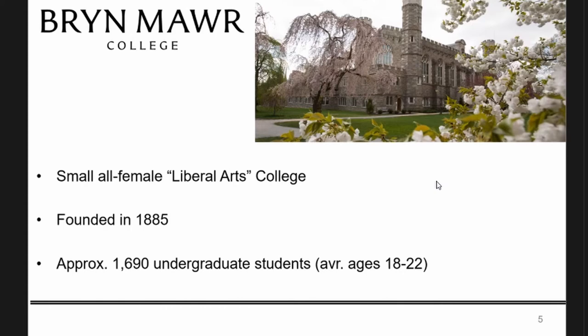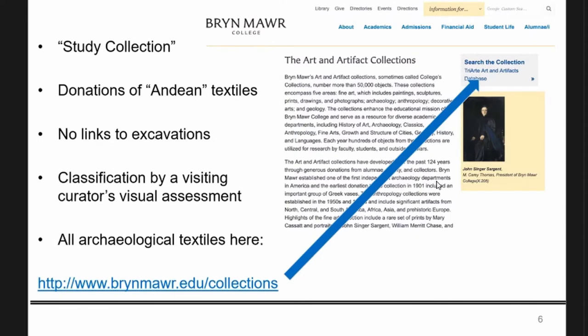It's less than 2,000 students, so everyone can potentially have access to the textiles. As a result, this collection we were dealing with is classified as a study collection. The only thing we know about these wonderful textiles is that they were donations and they came from the Andes — hence, there are no links to excavations. We don't know the exact location or even an approximate location. The only classification was done by someone who came in the 2000s and classified them by eye.